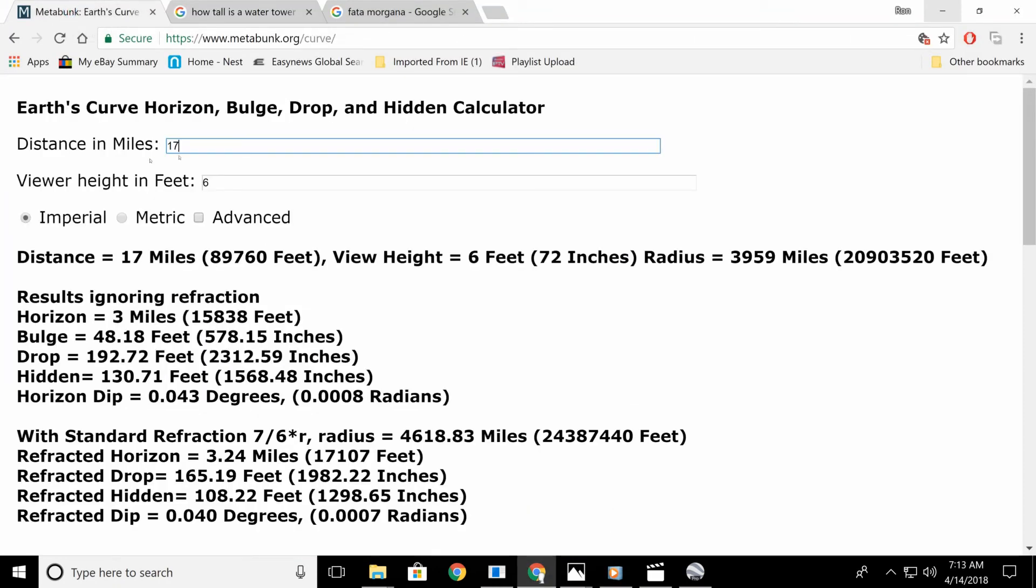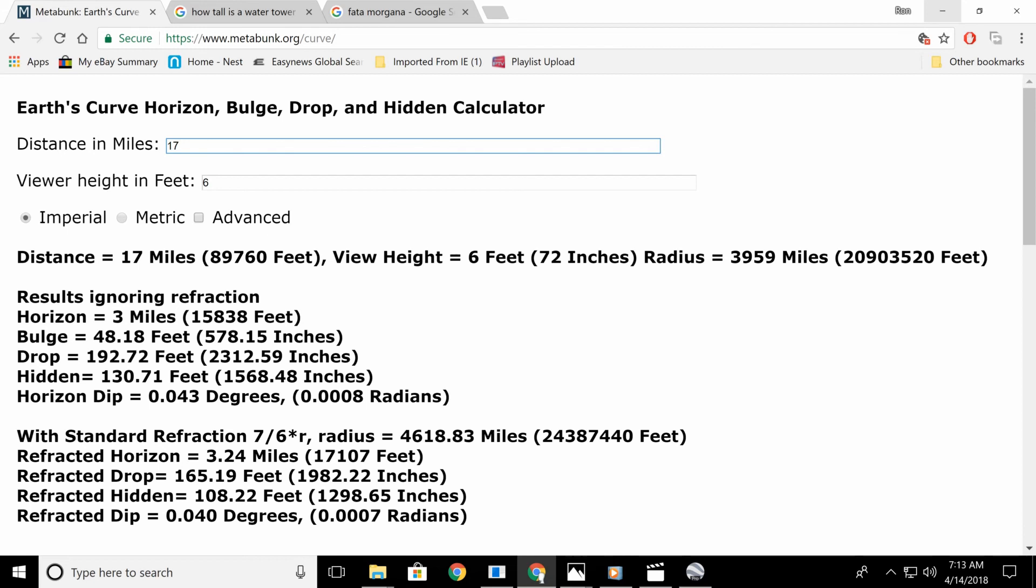Okay, I figure that tower is about 17 miles away. I put my height, my viewer height is 6 feet, which is, given it credit, it was actually a little bit lower. See you drop 192 feet. Hidden 130 feet. And that's probably about what's hidden on that water tower with the atmosphere. It's probably about 130 feet. You know, so it's not the Earth's curvature. You know, and then they say, with standard refraction. There's no such thing as standard refraction.